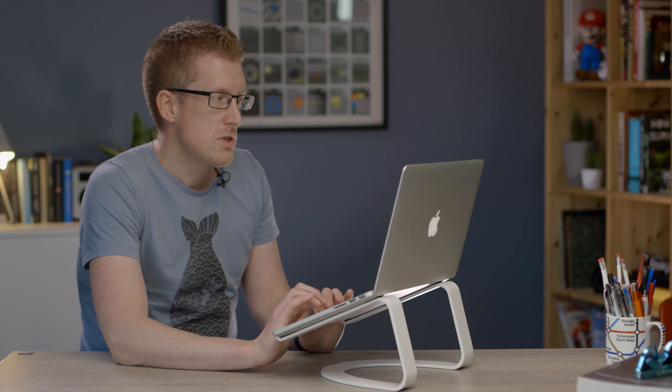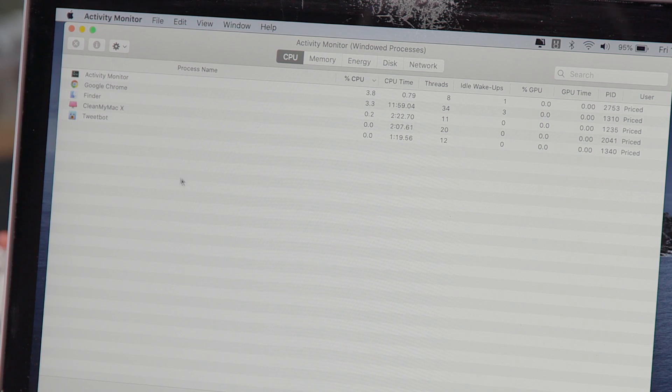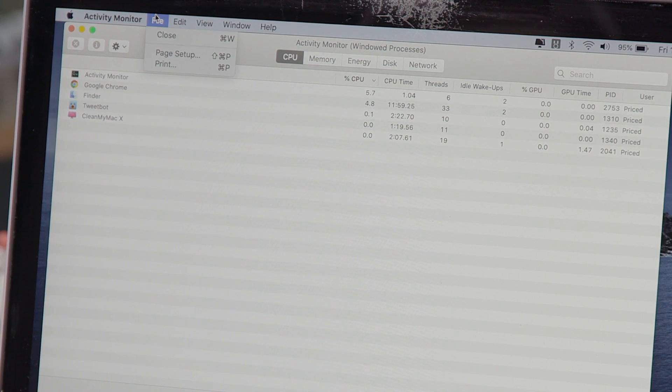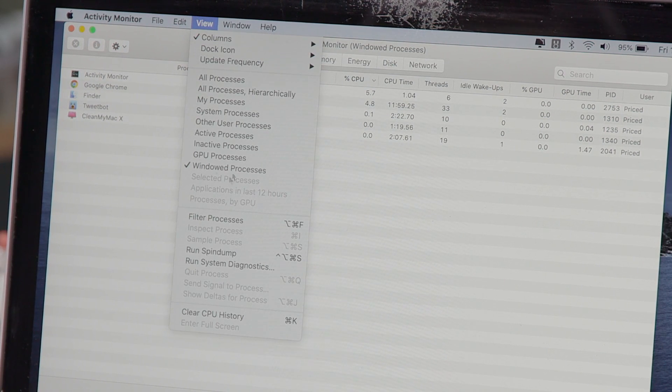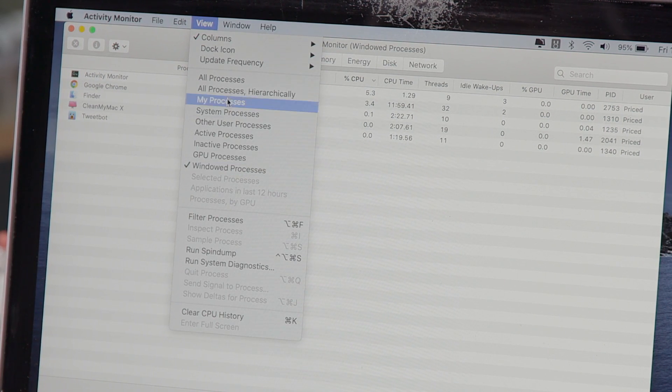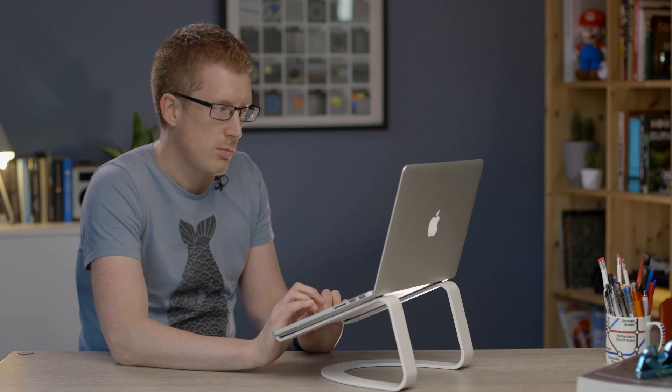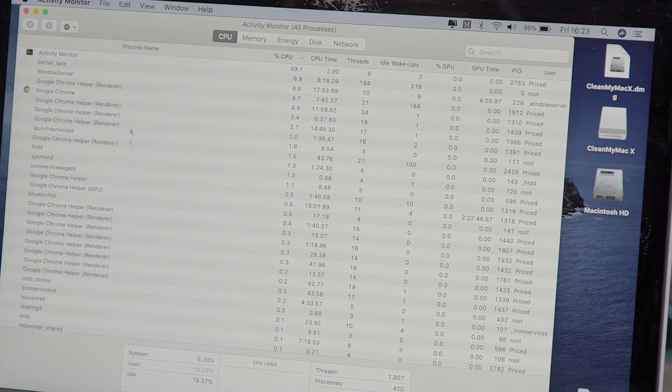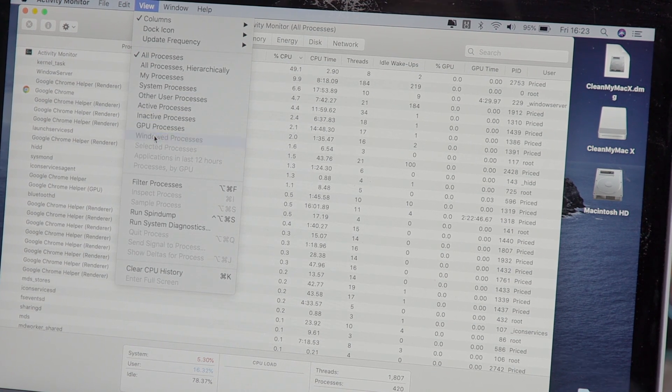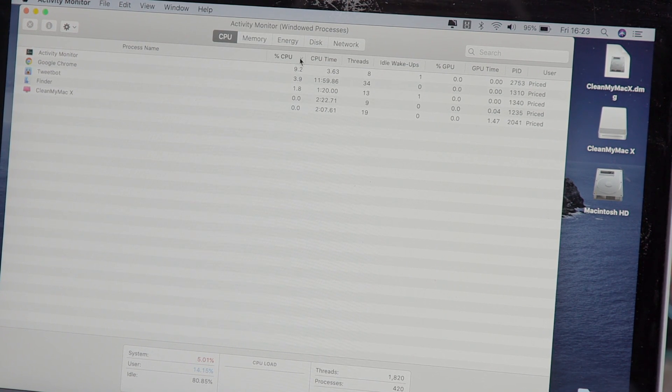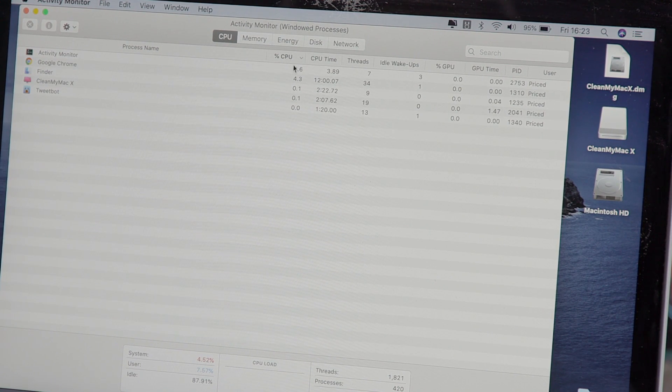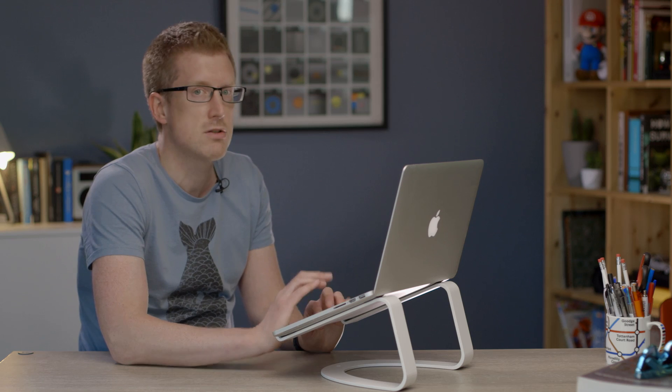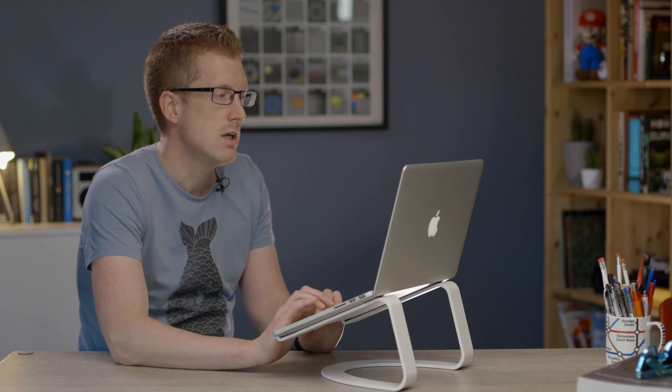Now activity monitor by default will show all processes. So go to view, we've already changed it so that it just shows windowed processes. Normally it would show all processes and that shows you a lot of stuff that you can't close down because it's essential. So go to view, windowed processes. You can now click on percentage CPU so they're ordered by the amount of processing power that they're using up.